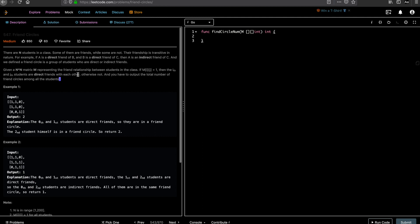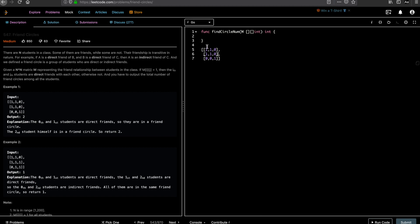The question is asking you to output the total number of friend circles among all students. Given a matrix like this, we have to give a count of the total number of friend circles. The indexes are 0, 1, 2 on both axes. Since it's an N×N matrix, the length and breadth are always equal. In the grid you can see there is a diagonal at positions [0,0], [1,1], and [2,2].